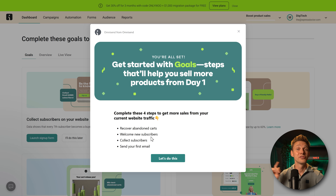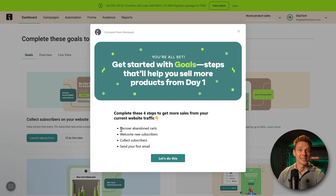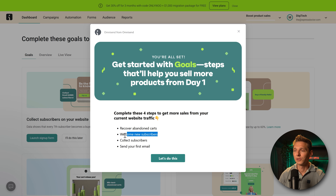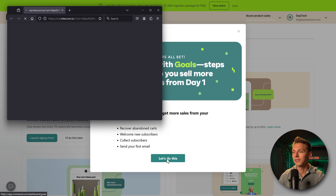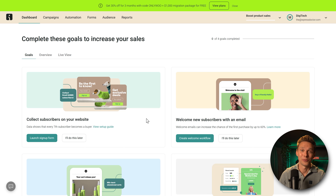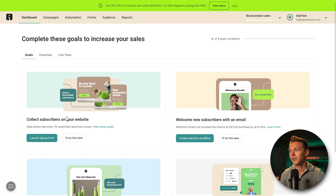Recover Abandoned Carts is a very powerful feature that works great with WooCommerce — they need to be logged in for you to harvest their email addresses. The four steps are: Welcome new subscribers, collect subscribers, and send your first email. Let me walk you through all four steps so we can start making more money from day one. Collecting subscribers on our website is a very important step — we need some kind of form.